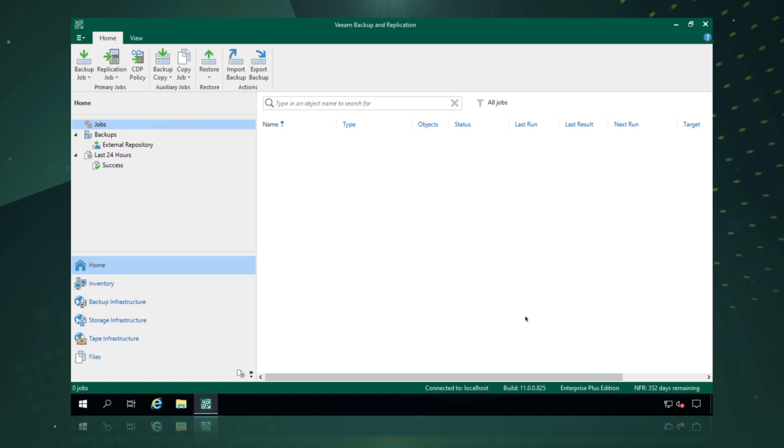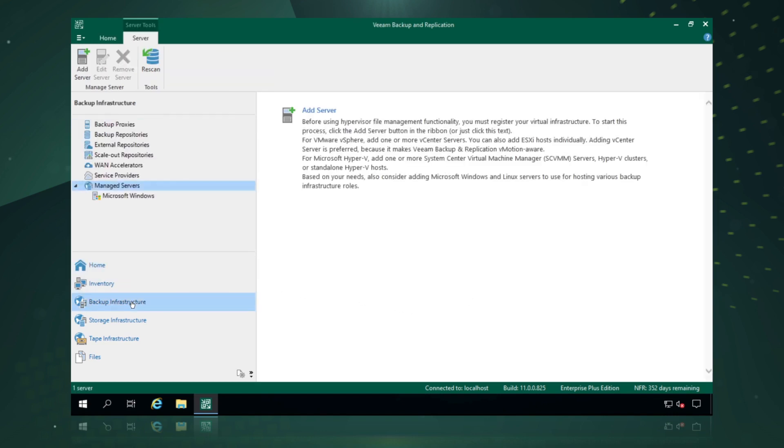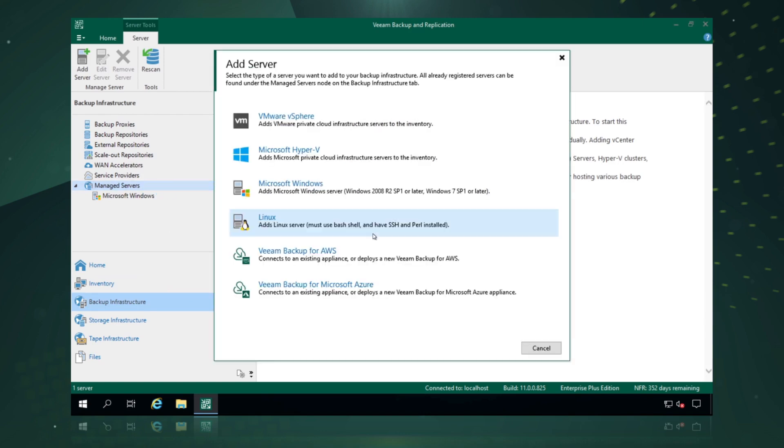Once we have Veeam Backup and Replication deployed, the first thing that we do is navigate to our backup infrastructure and go to our managed servers. We simply right click and say add server.